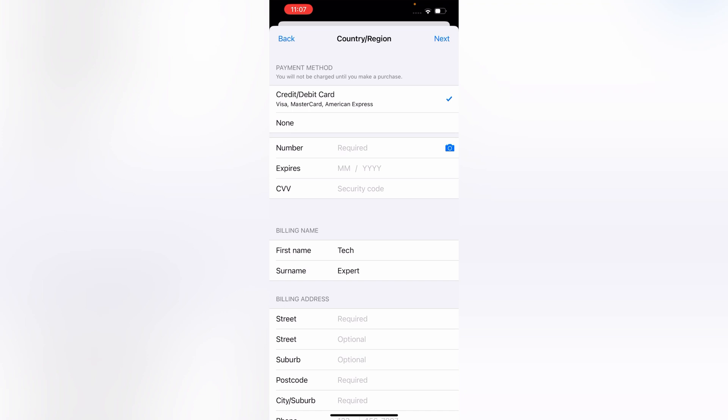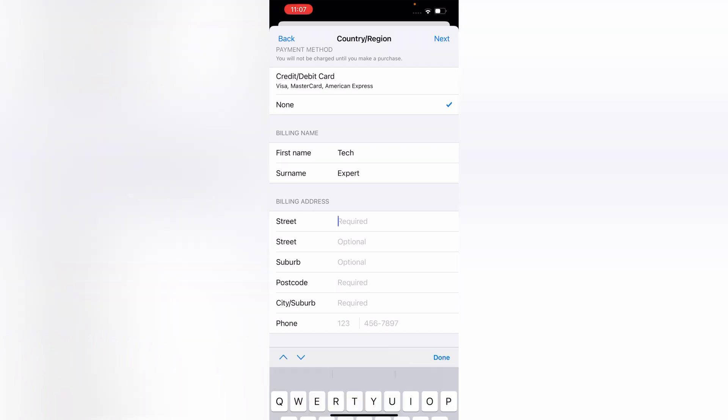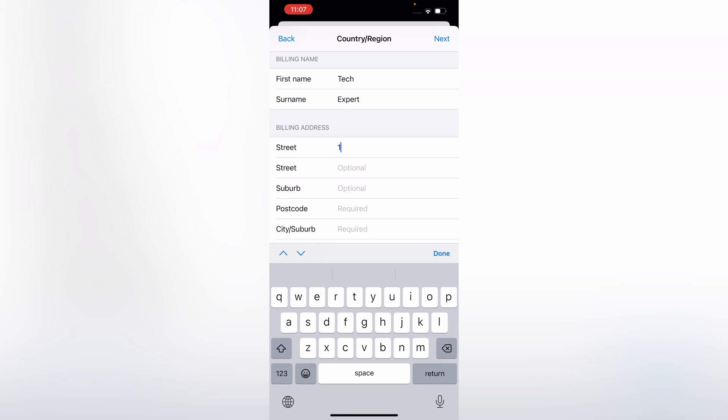Now you have to provide this information. First of all, you have to select the payment method. For credit card, you have to choose 'None'. And now you have to provide the street address. You have to fill this one, otherwise it will not be saved.